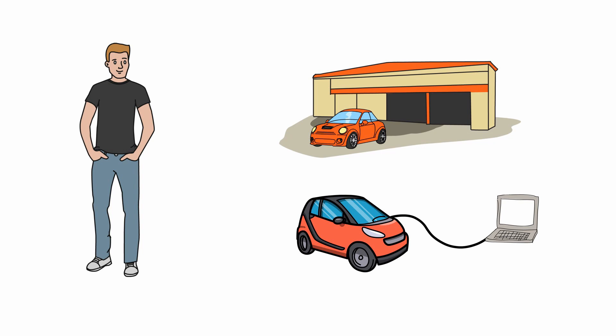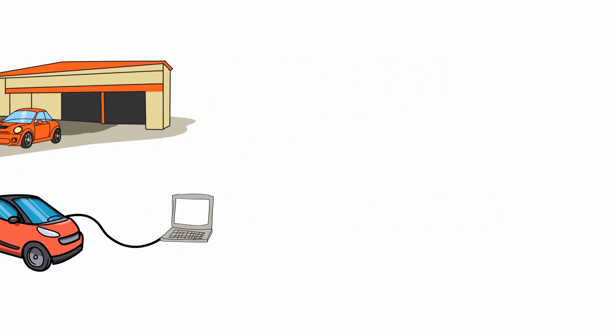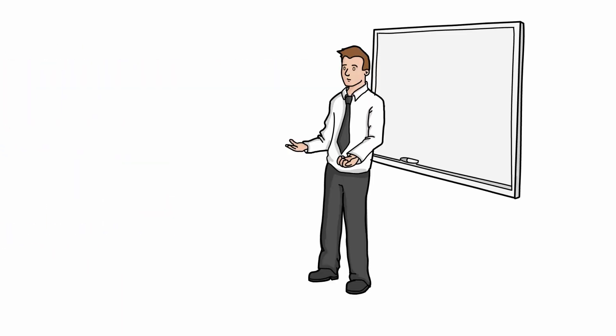Noah will also need to learn a lot about electronics in modern cars. The vocational schools are roughly divided into those for technical and commercial professions. Noah will attend a technical vocational school. Since his workshop is in Bochum, he will attend a vocational school there.